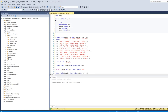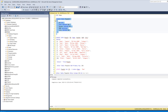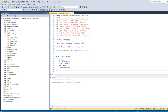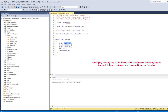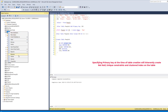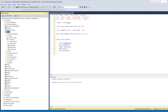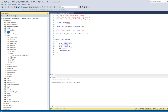The easiest way to specify a primary key is at the time of table creation. This time I'll create a table called 'people2' and simply add the PRIMARY KEY keyword to the id column. Every primary key constraint has a name — if you just write PRIMARY KEY, the system will auto-generate a name for it.